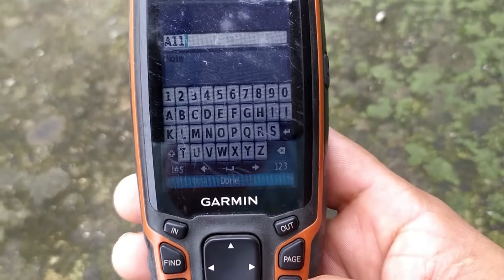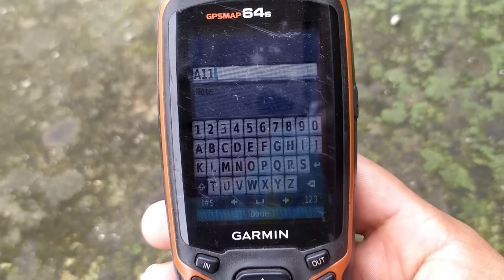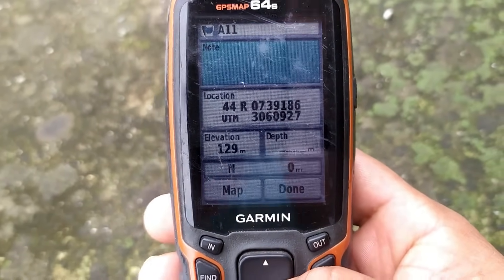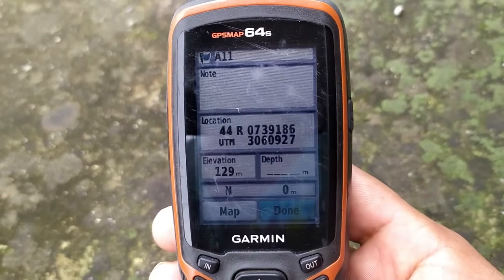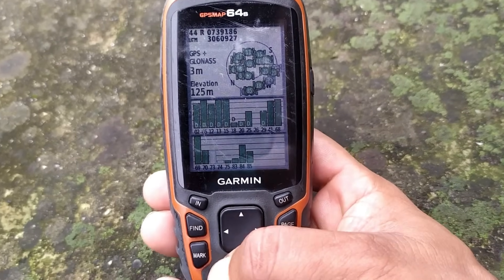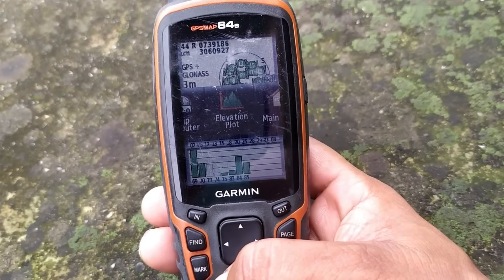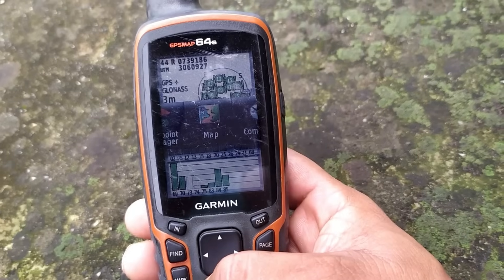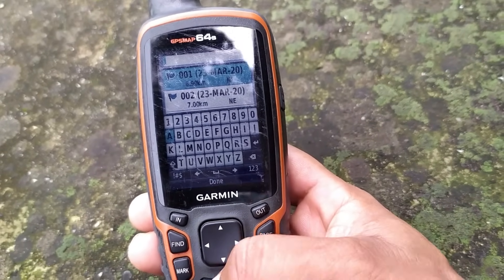Then go down to the bottom and it's saved. To find the coordinate that you had saved, go to the Waypoint Manager.